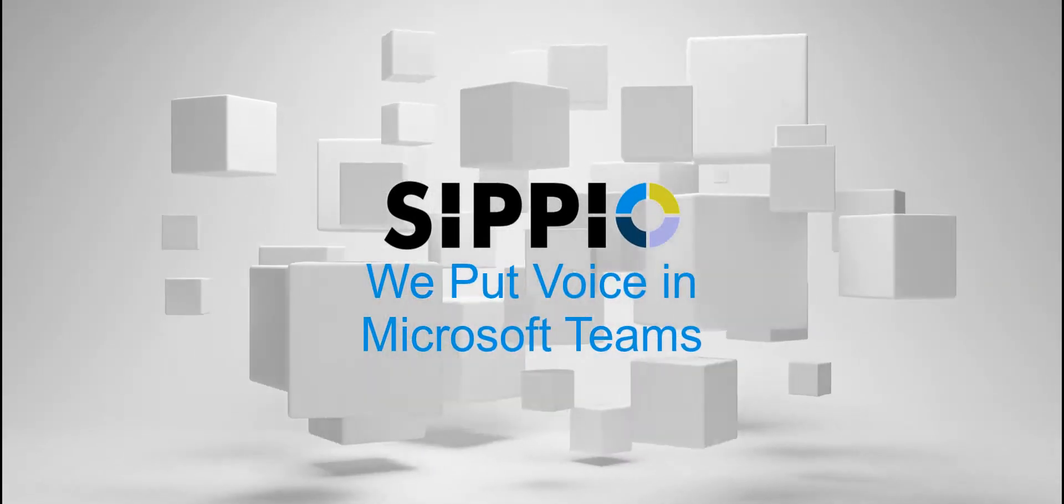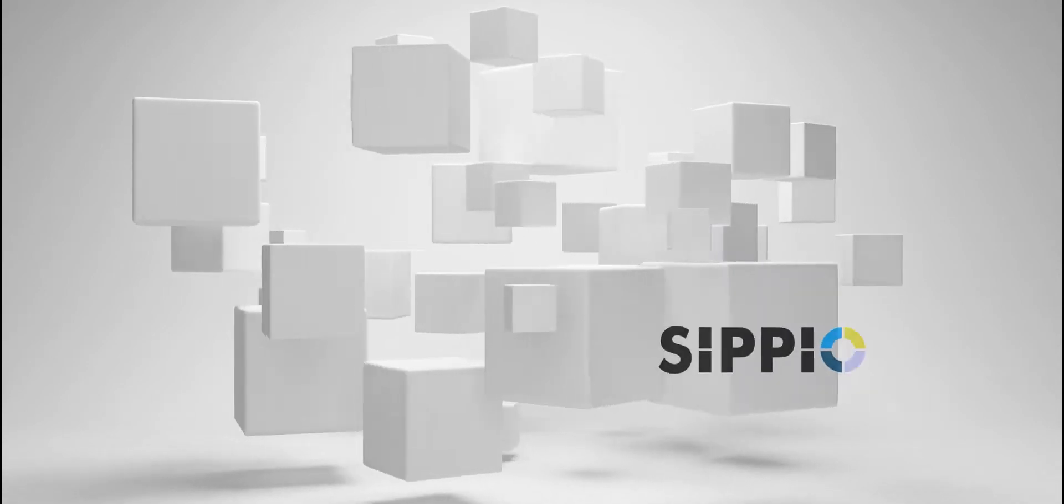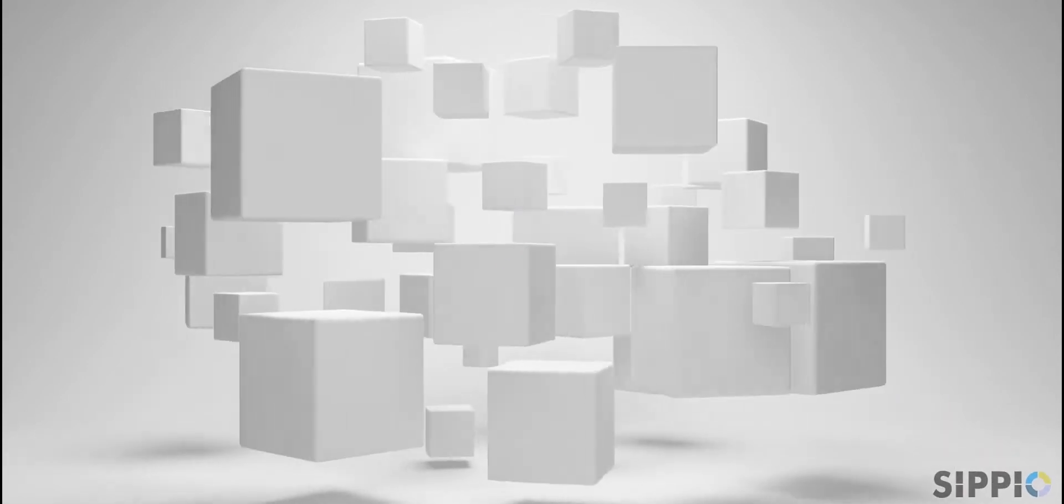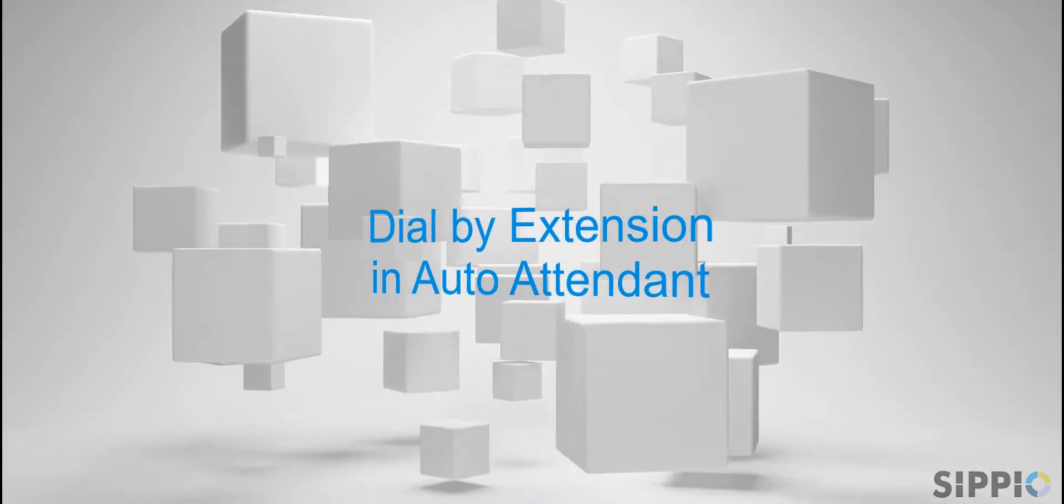Hi, this is Rob from Scipio. Today I'm going to show you how to enable dial by extension in your auto attendant.